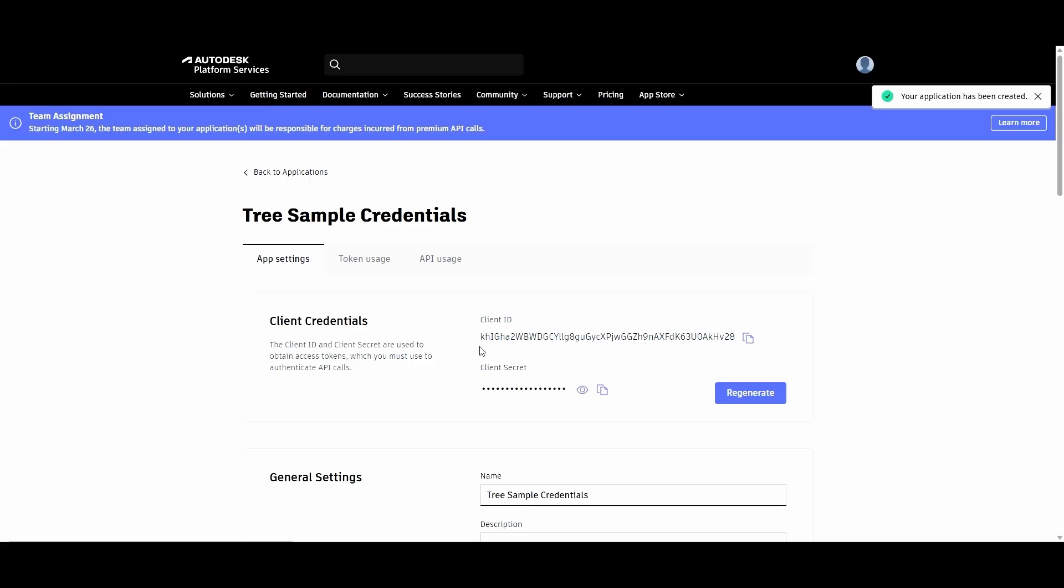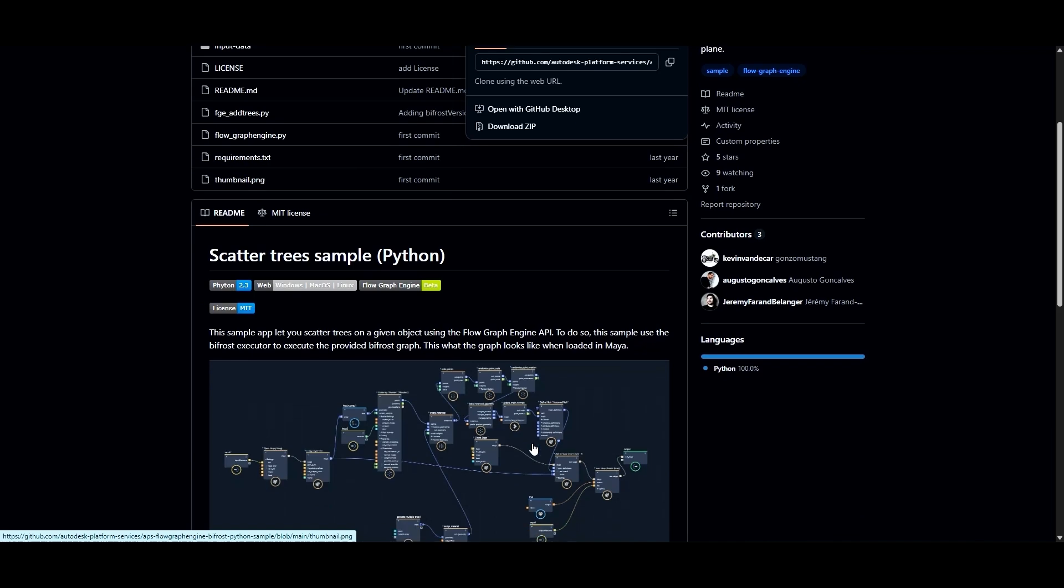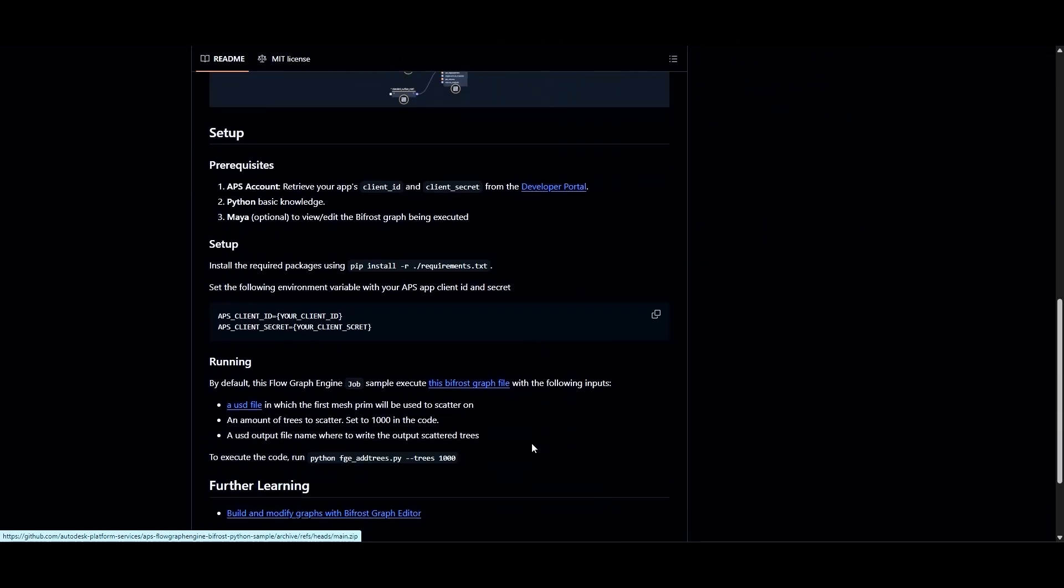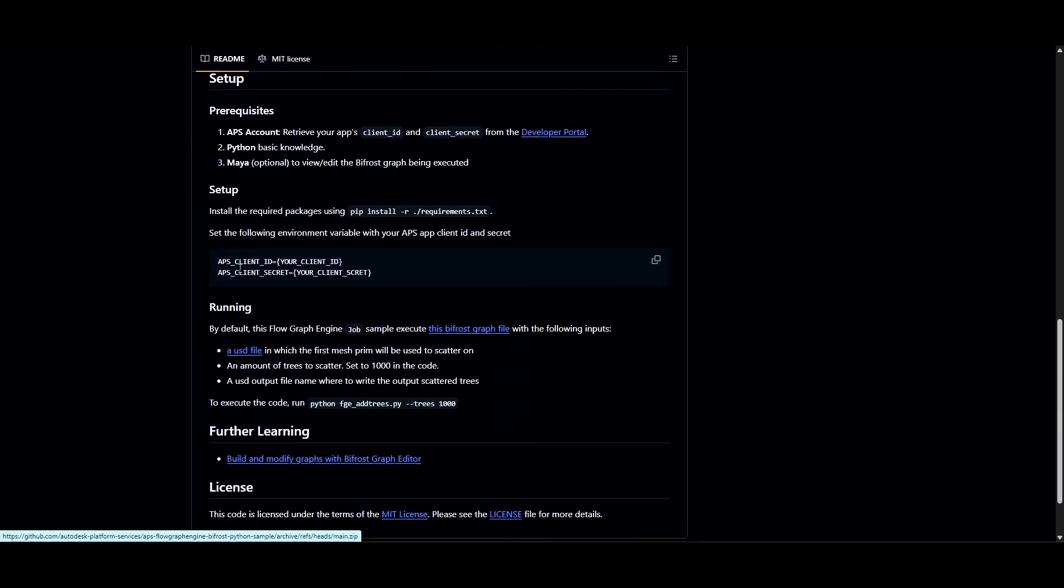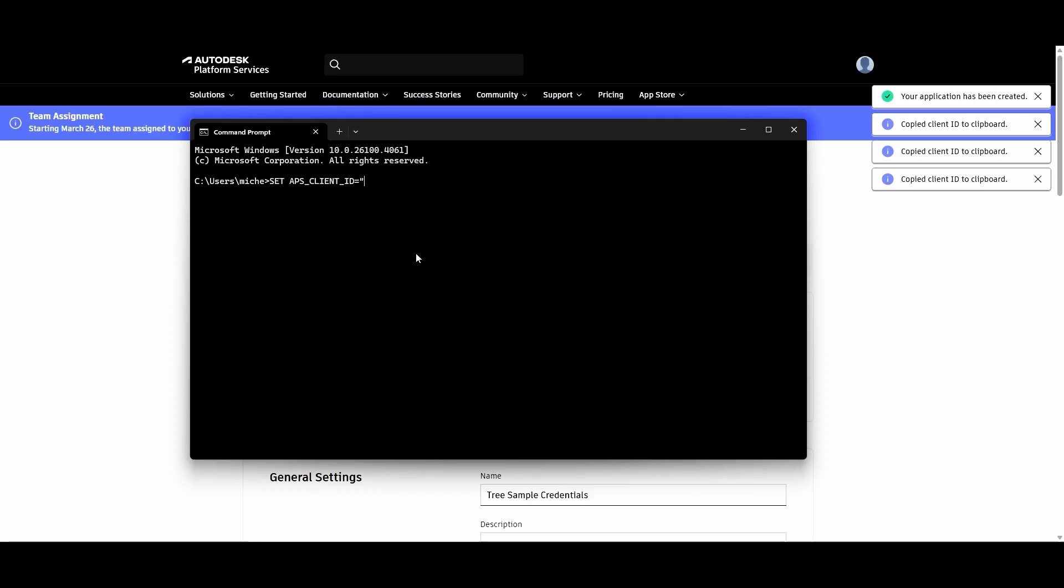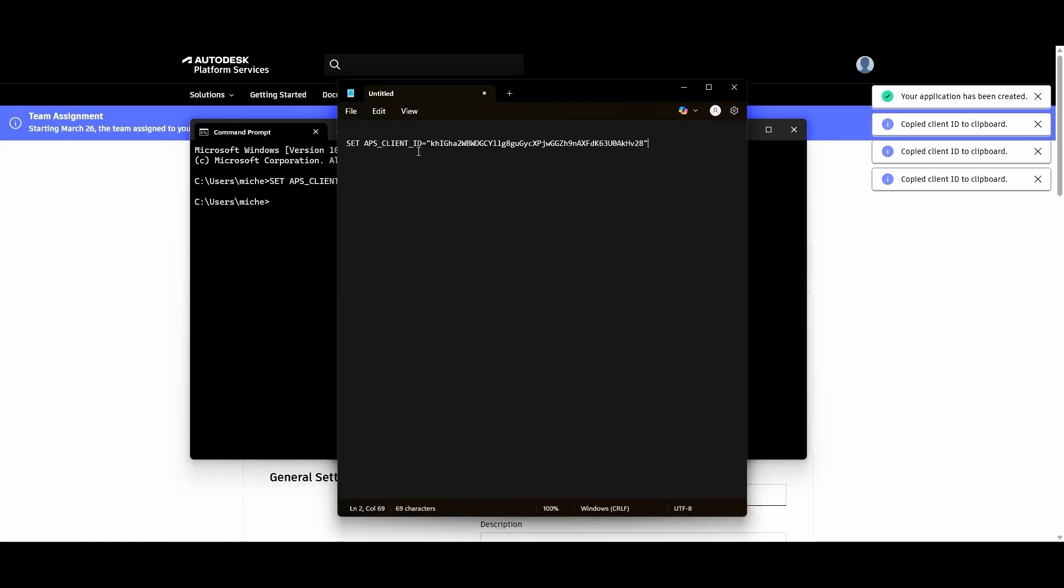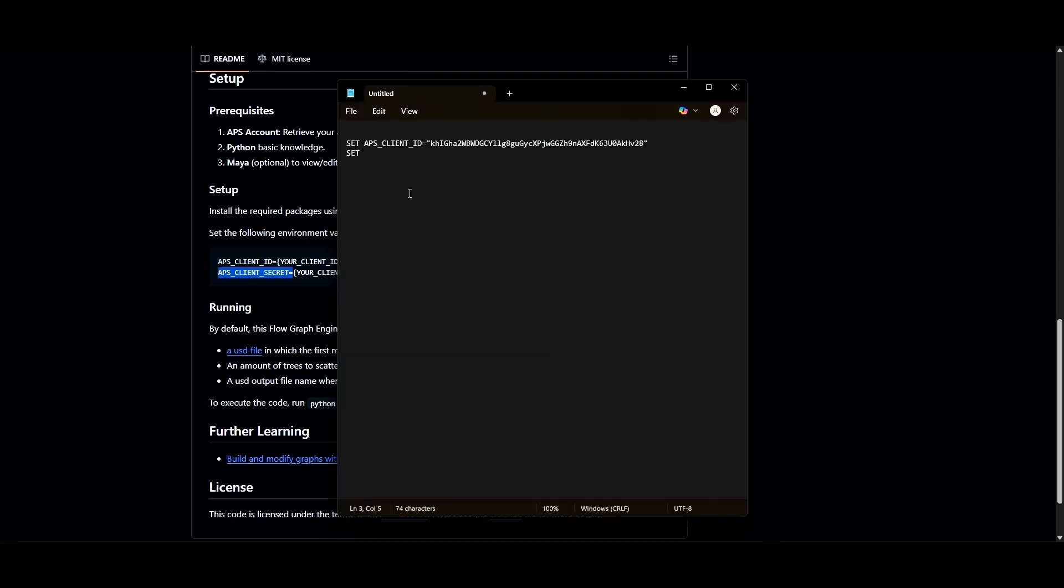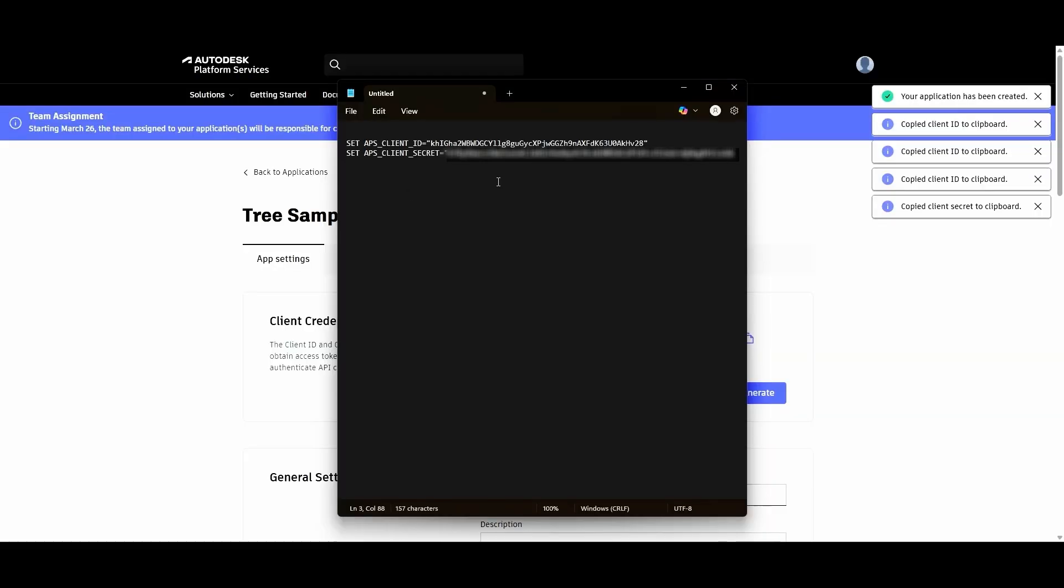Going back to the GitHub sample, you can see here it tells you to set up your Client ID and Secret as environment variables. You can do this a couple of different ways. You can simply go to the command prompt and type it in, but a better way to go about it is to create a batch file and run that every time we want to use our app.